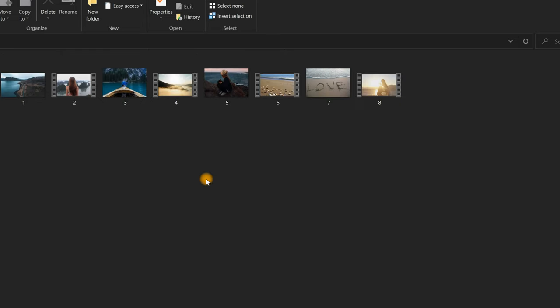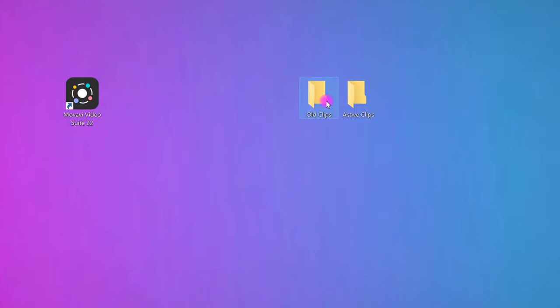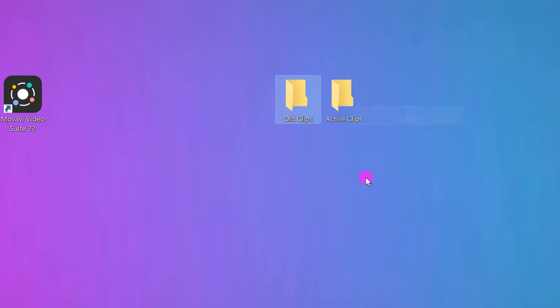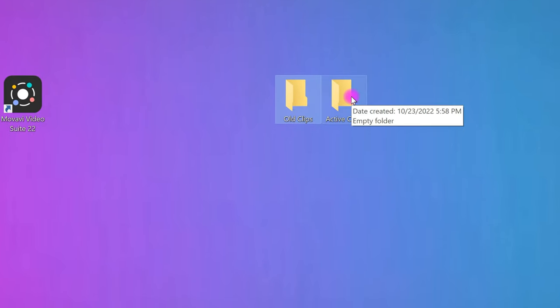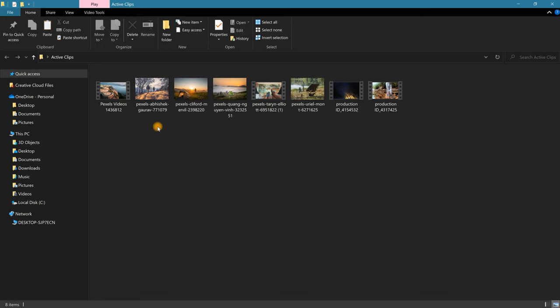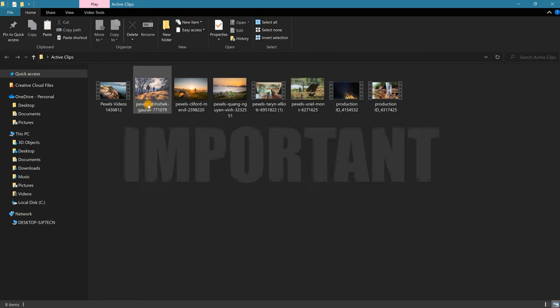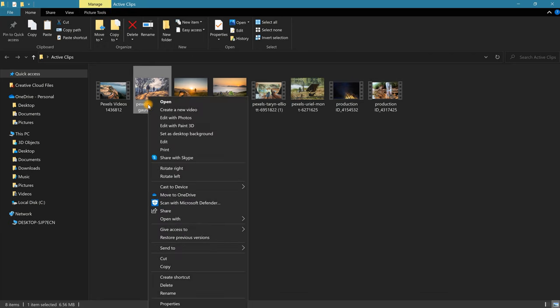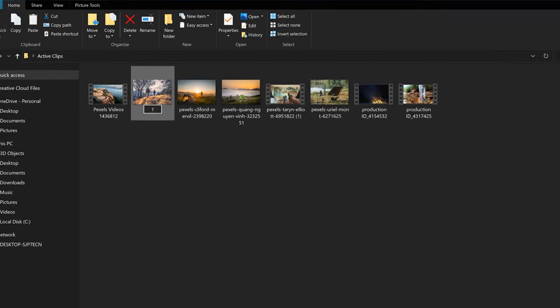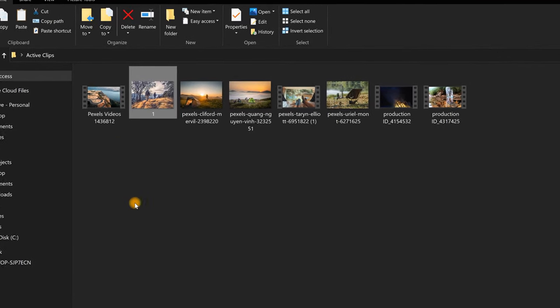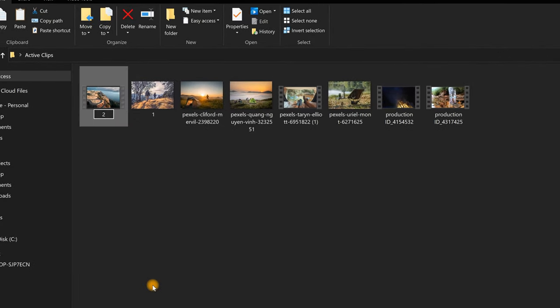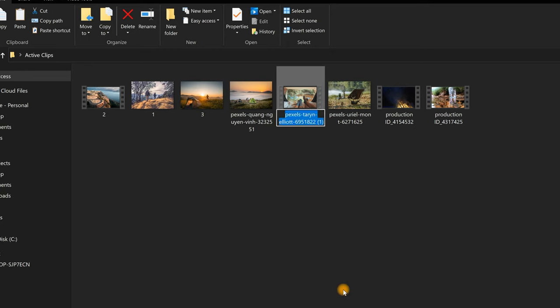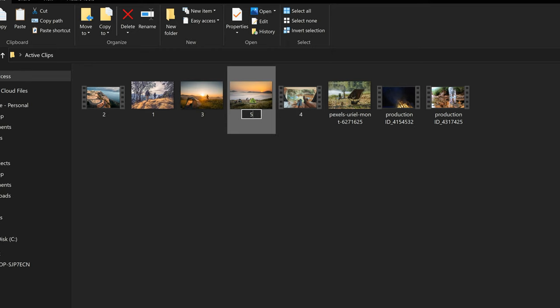From here, take all of your friends' photos and videos and drop them into your Active Clips folder. Now, this part is very important. Within this folder, you'll need to arrange these files by renaming them exactly the same as you did before. So, since we named these files in numerical order before, we'll want to rename these files in numerical order again.